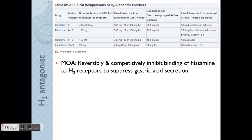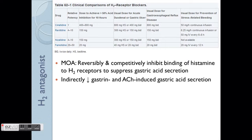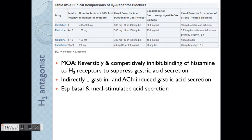The mechanism of action of these drugs is that they work reversibly and competitively to inhibit the binding of histamine to the receptors, thereby suppressing gastric acid secretion. As a result, they also indirectly reduce gastrin and acetylcholine-induced gastric acid secretion. Therefore, H2 antagonists are especially useful for basal and meal-stimulated acid secretion.